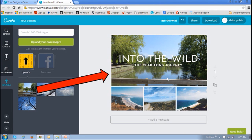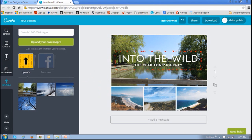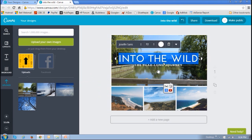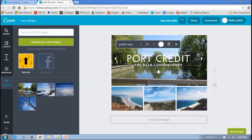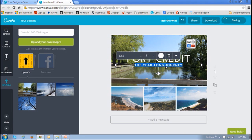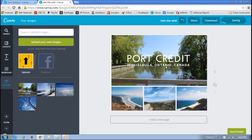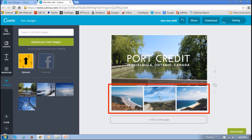You can then just change the text by highlighting it and changing it to whatever you want it to be. I'll do the same for this text down at the bottom. And then you can change these pictures at the bottom as well using the same process.